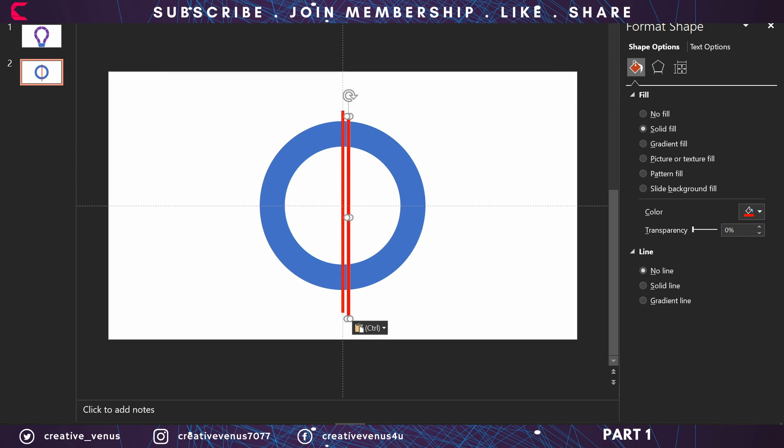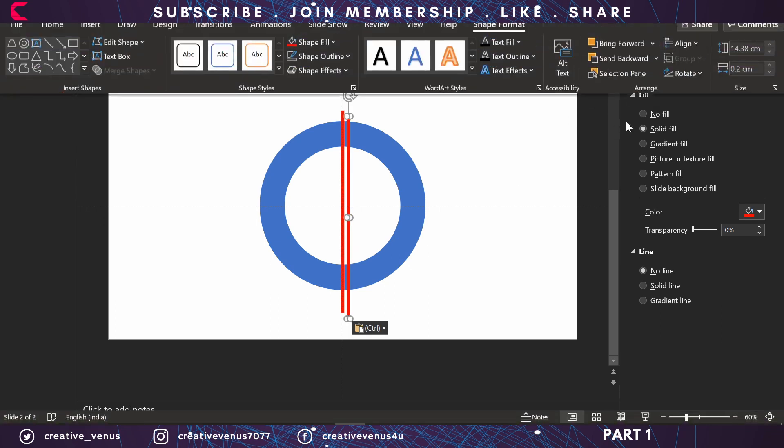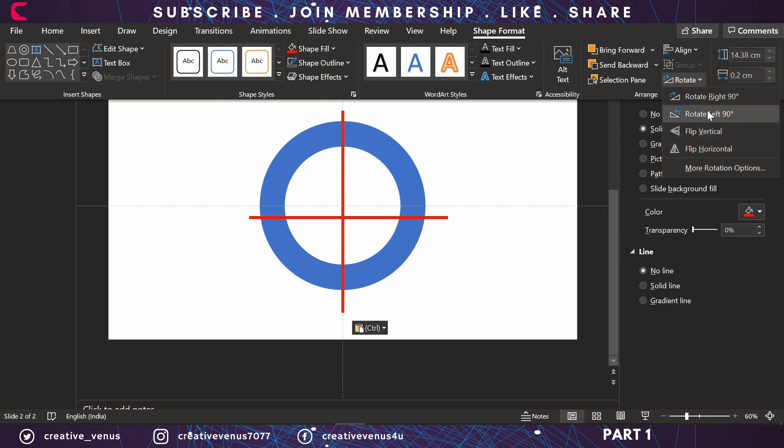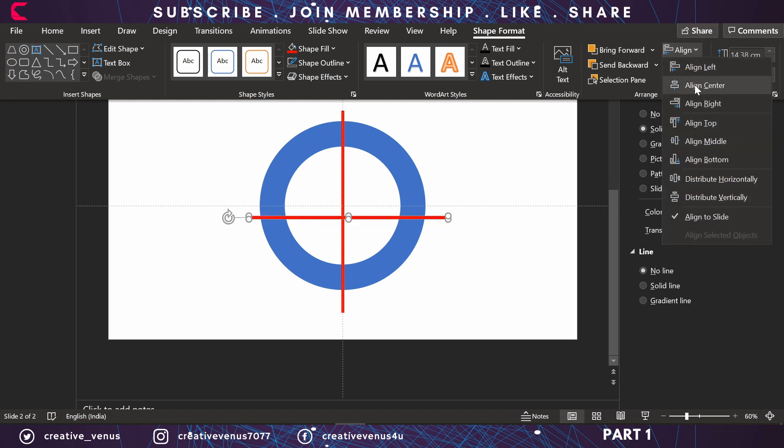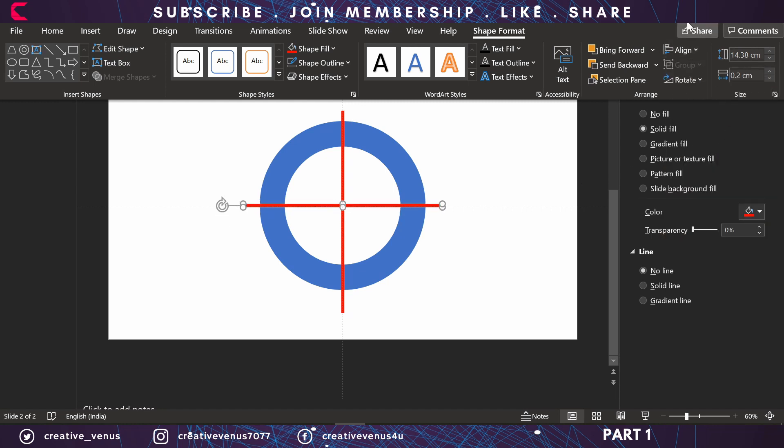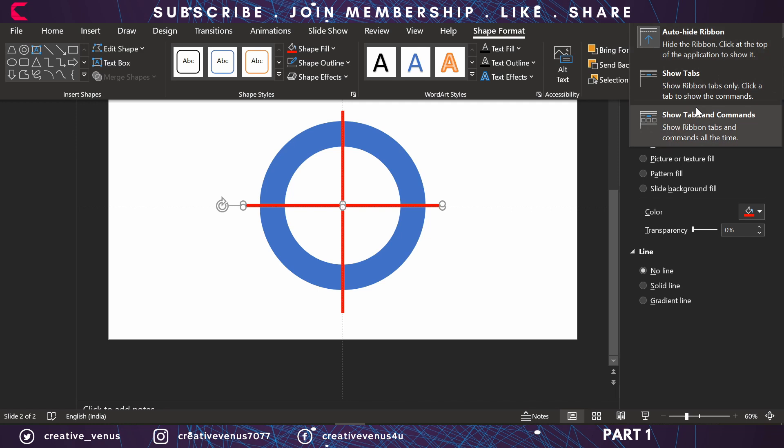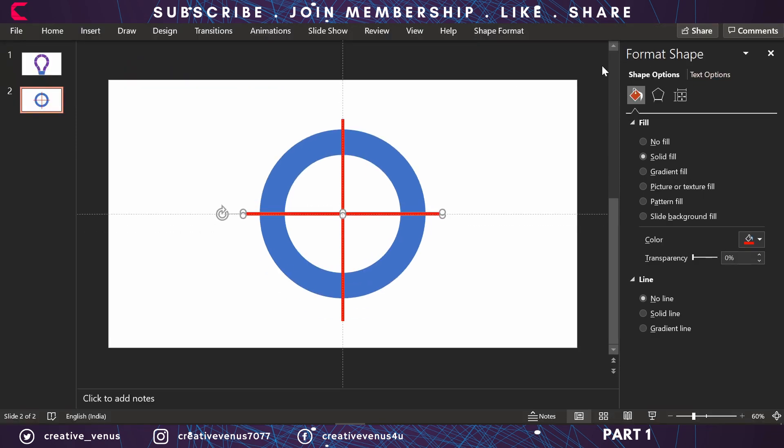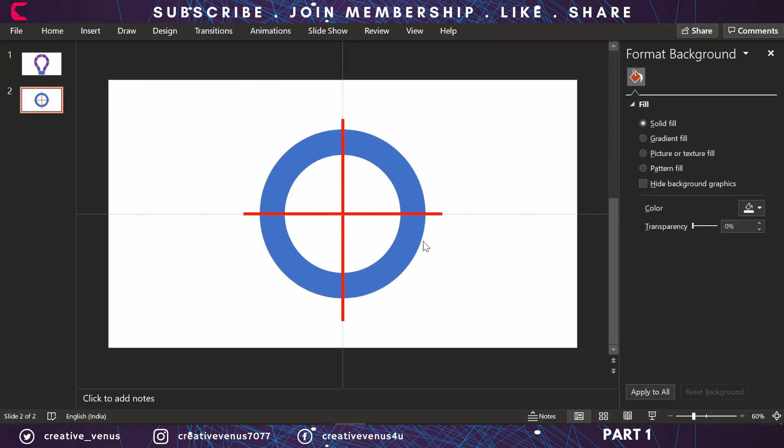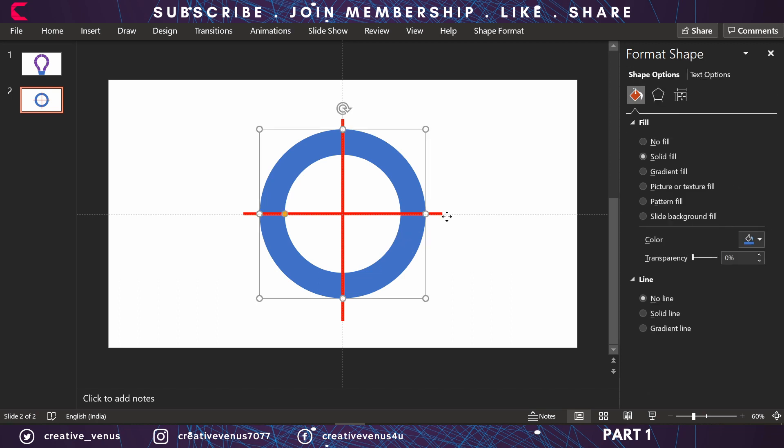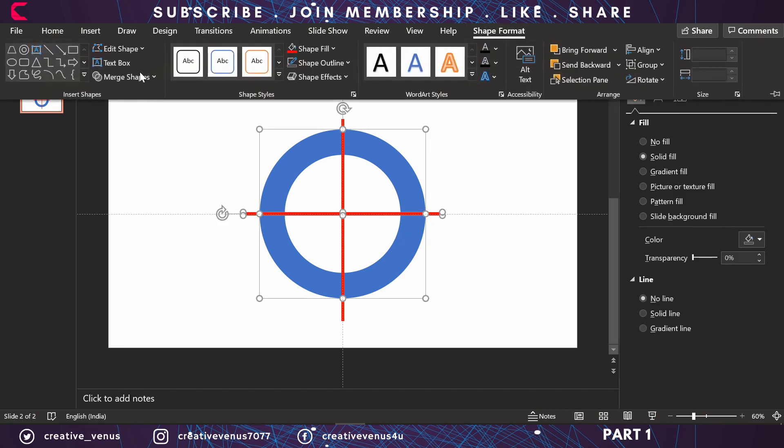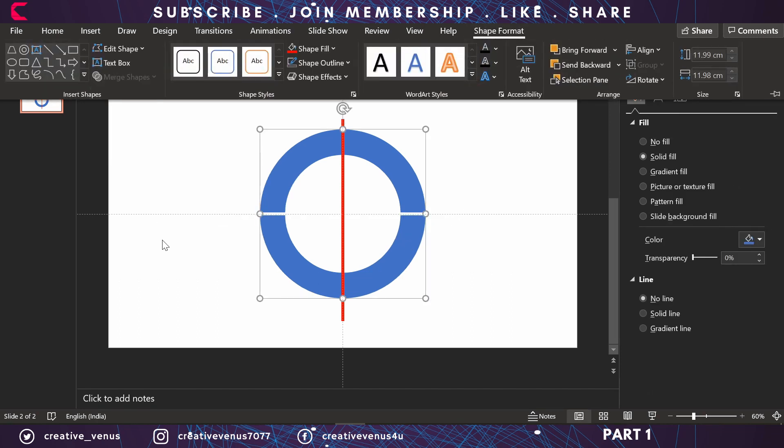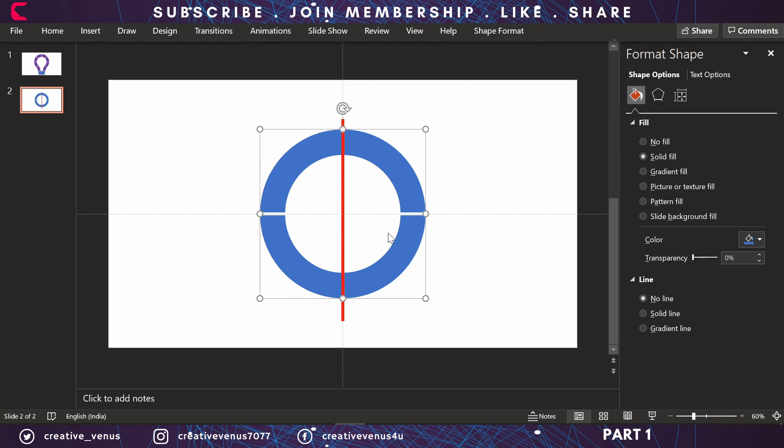Duplicate it and rotate it by 90 degrees, and again align it to center and align it to middle. Now you have a hollow circle and two rectangular bars. Select the hollow circle and rectangular bar and subtract. Repeat the same process and you'll get a shape like this.